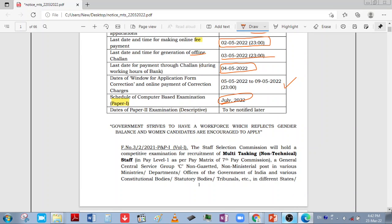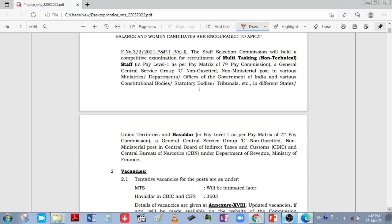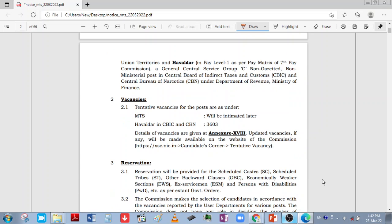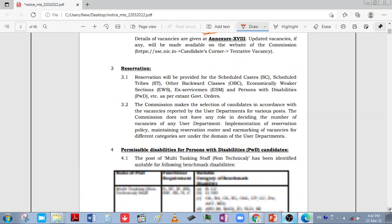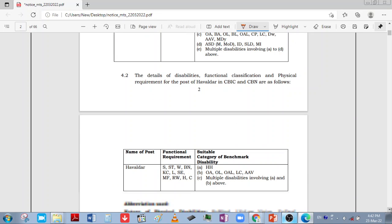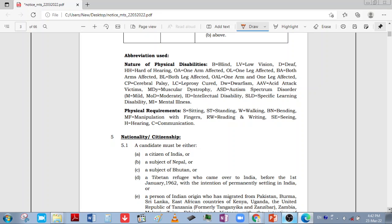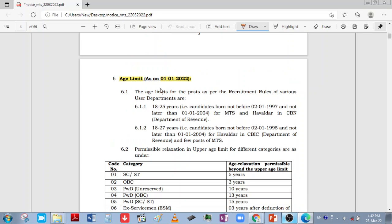If you need to make any edits or corrections, you can do so from 5th May to 9th May. The date of examination is in July 2022. The crucial date for age and other purposes is 1st January 2022, which will be counted as per this date.